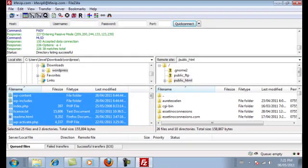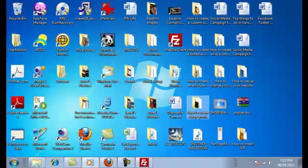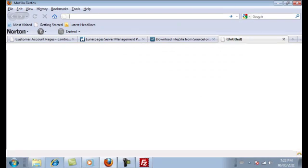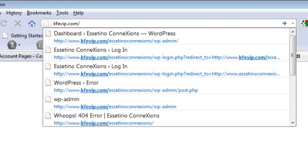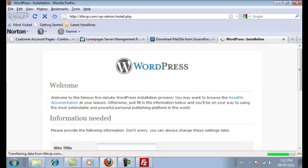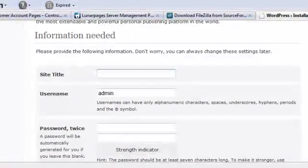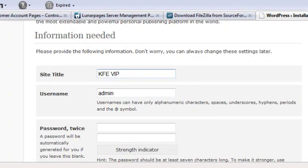Once your file transfer is finished, move on to step six: running the WordPress installation script. Minimize your FTP client, open your internet browser, open a new tab, and enter your website name followed by /wp-admin/install.php. If everything transferred correctly and you followed all six steps, you'll see a page welcoming you to the installation process.